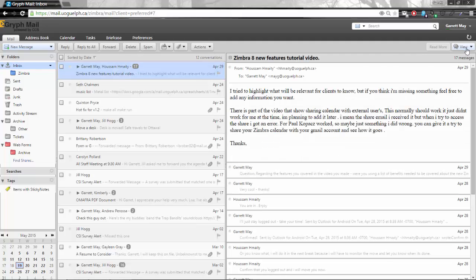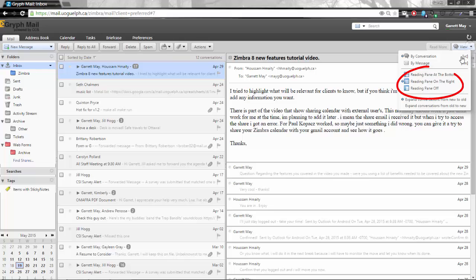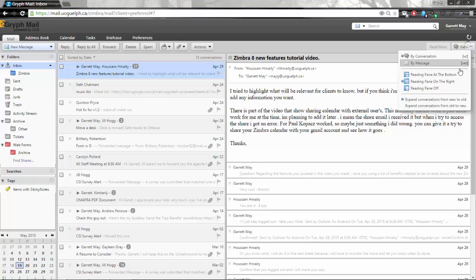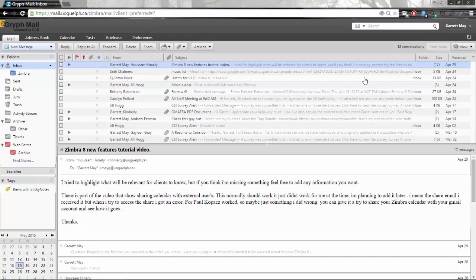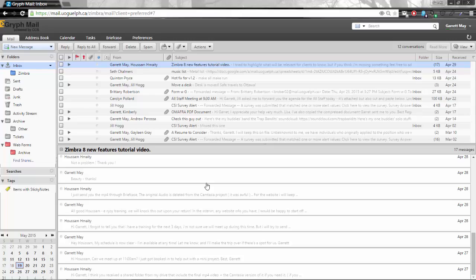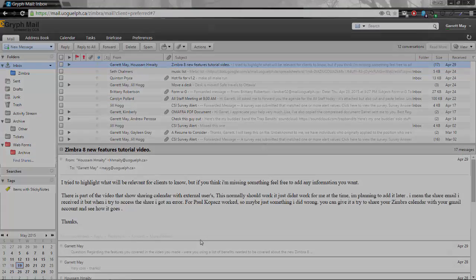You can also move this window as well. So instead of having the reading pane on the right which some users prefer, I prefer it down at the bottom and the reason why I like it down here is because the most recent message is still at the top and all of the older messages are down here at the bottom.